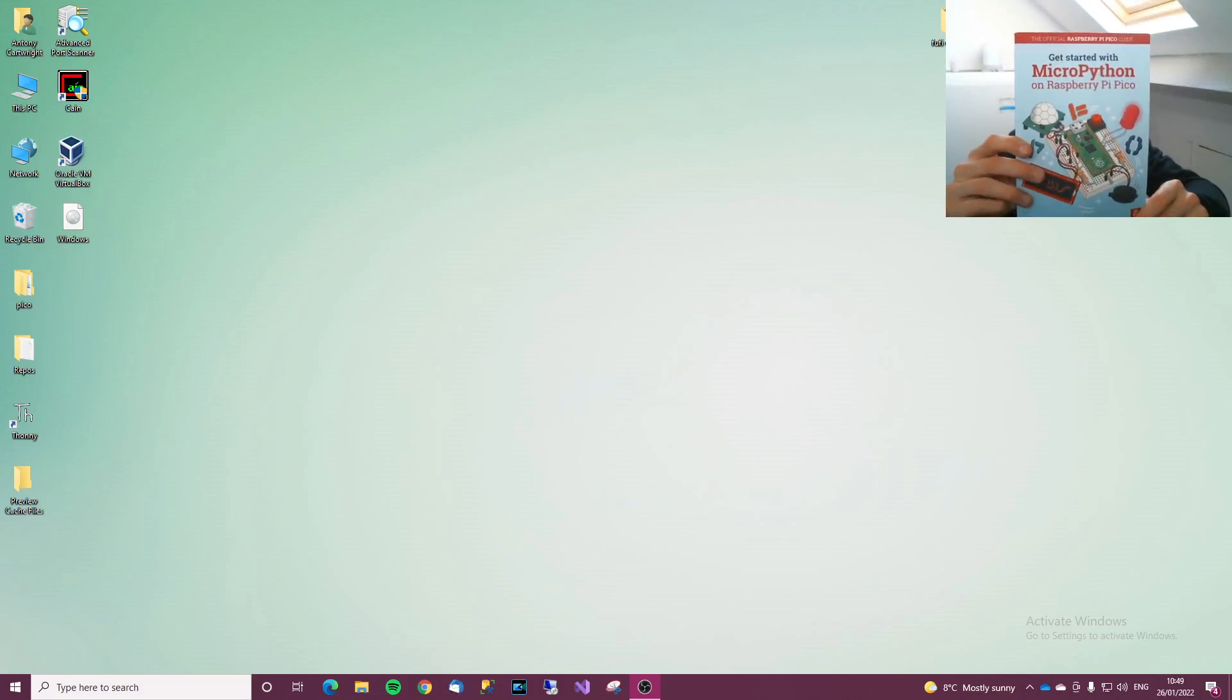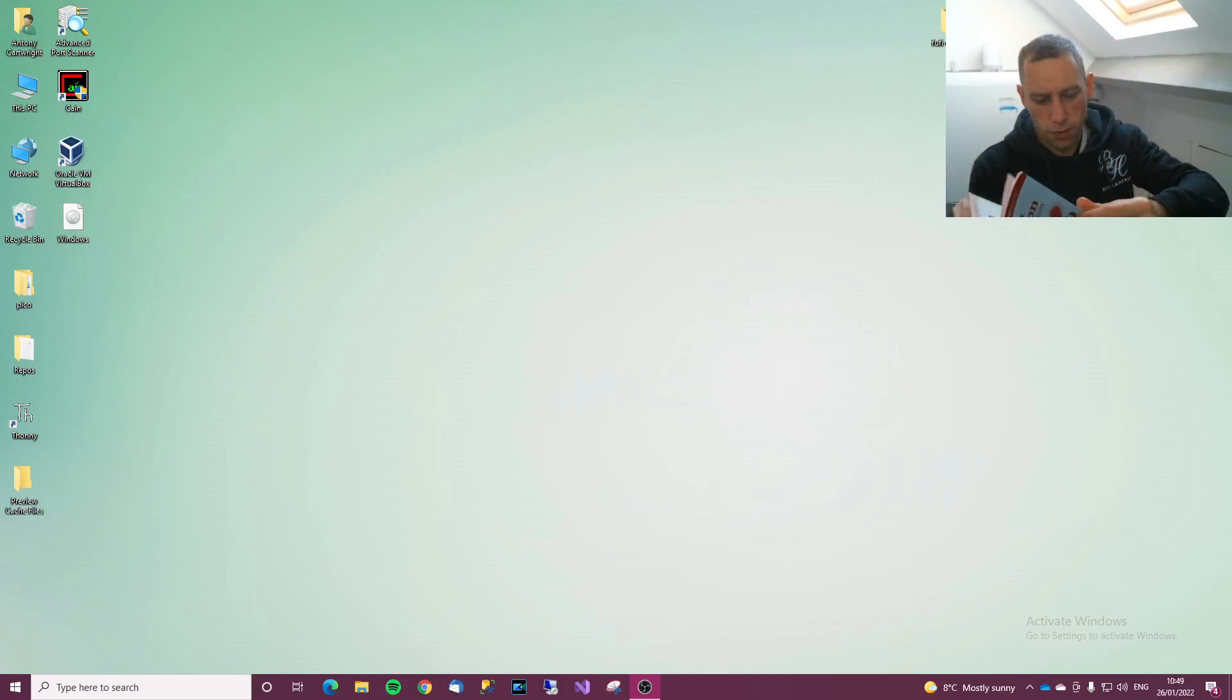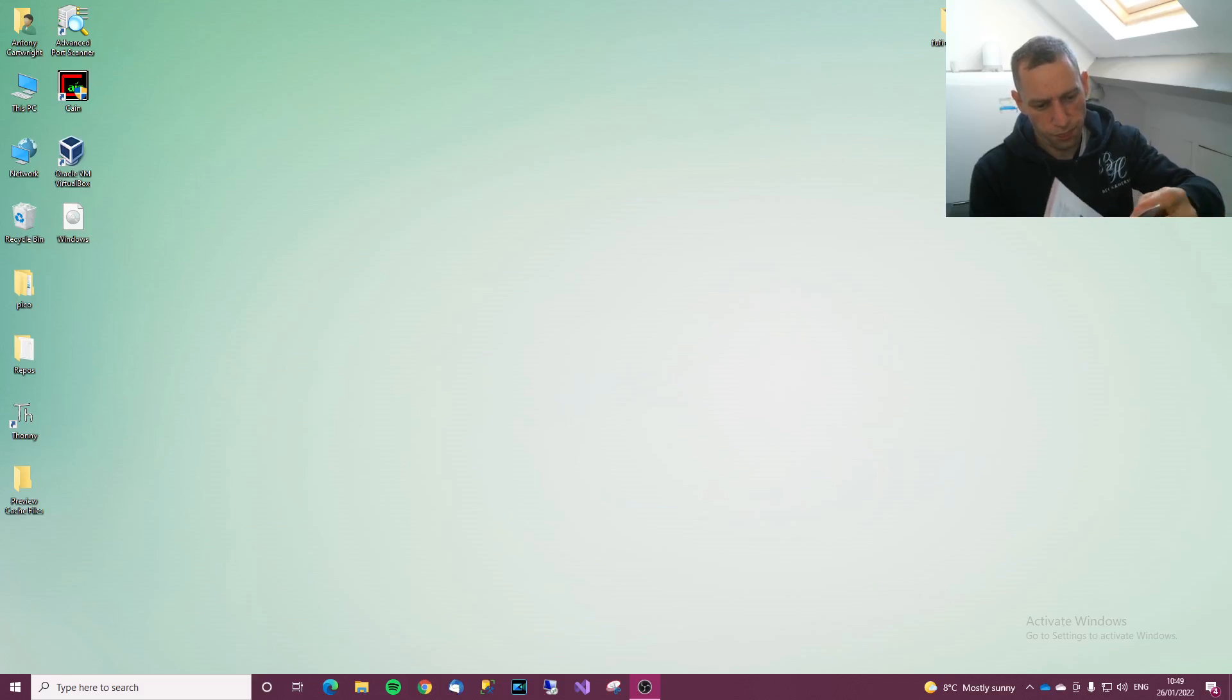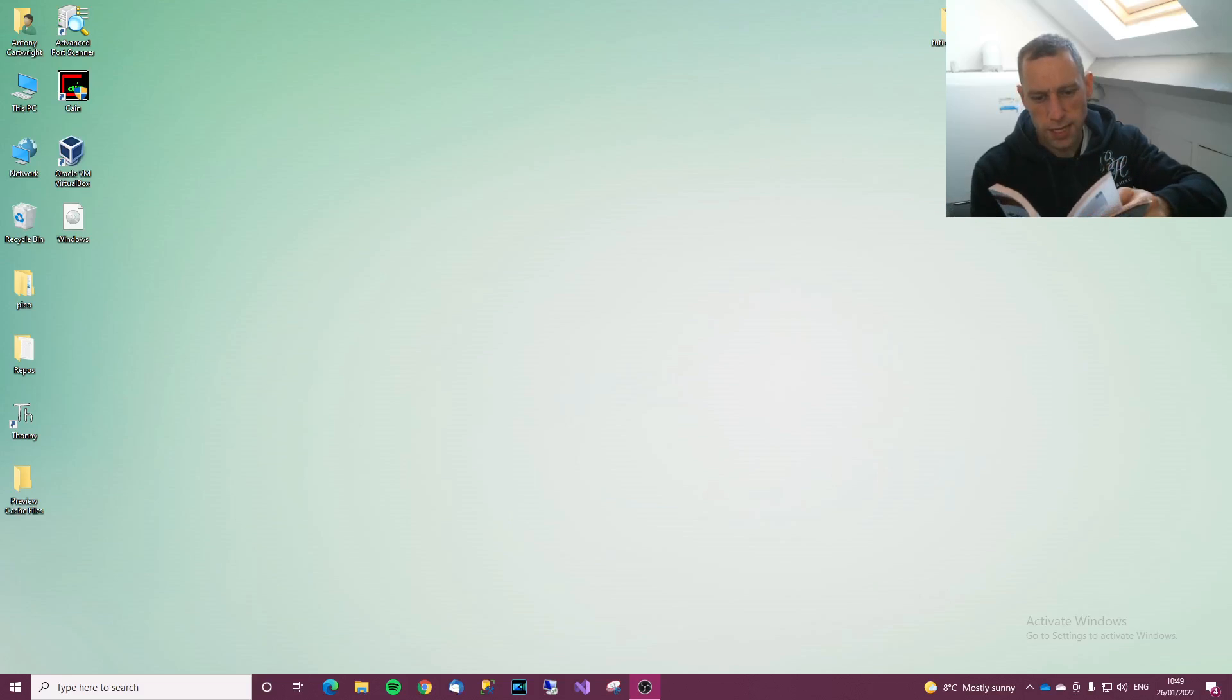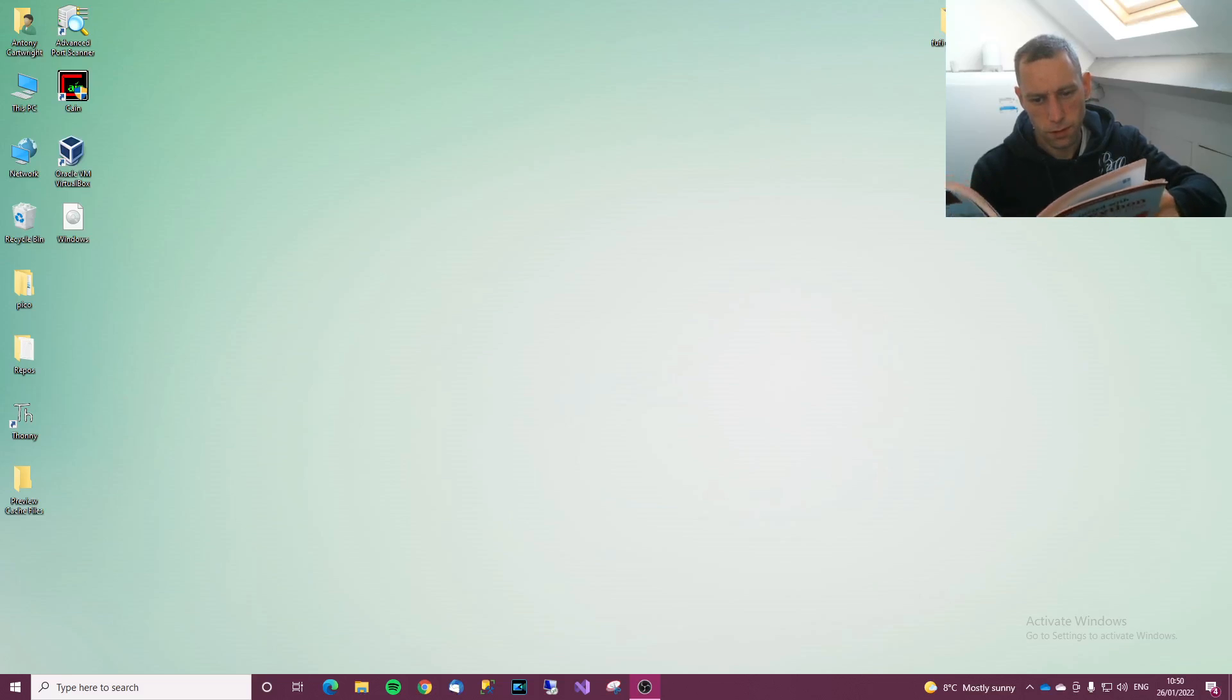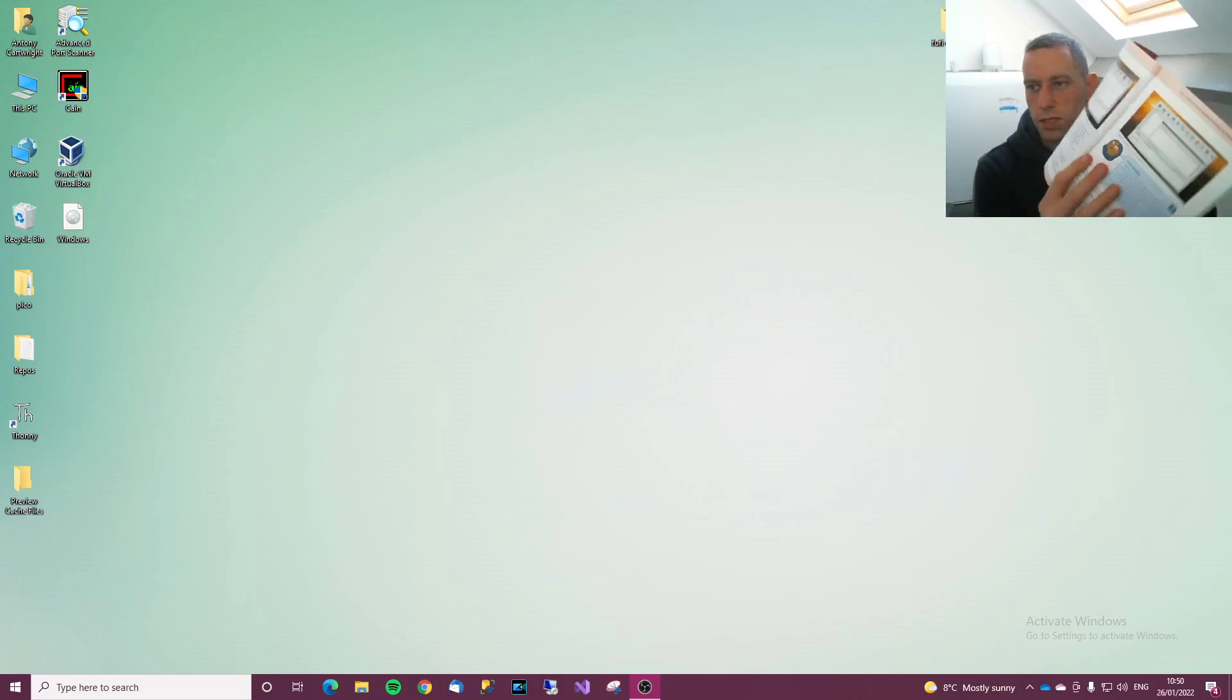For anyone who has the book, this book I was given from Raspberry Pi Foundation, in this particular video we'll be covering pages 16 to about 24.